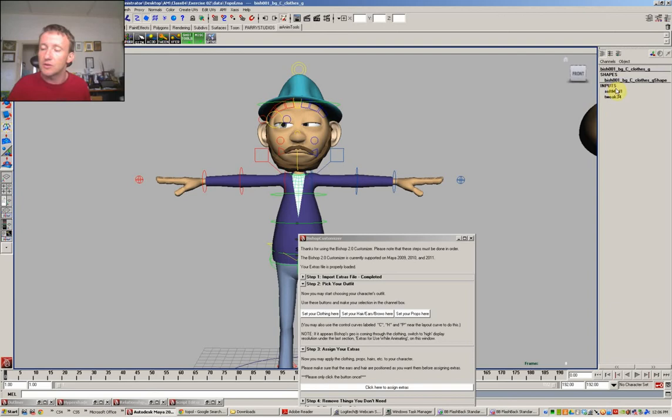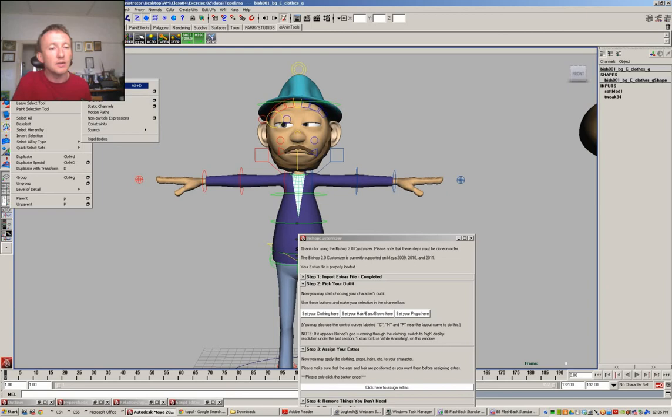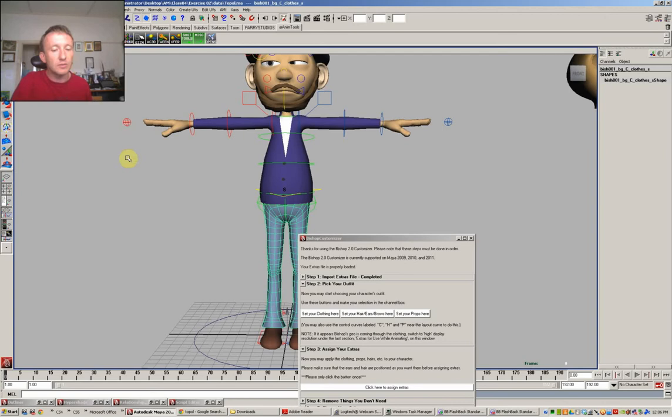So you can either go Alt Shift D which will delete history or you can go edit, delete by type history and that gets rid of the soft modifier that was there before. So the same thing applies to the shirt. You've got the soft modifier and the tweak. You need to go edit, delete history on the pants, edit, delete history.